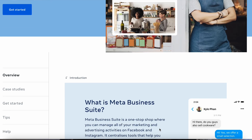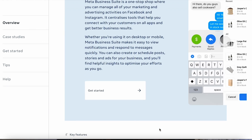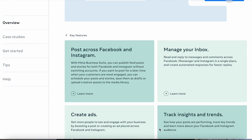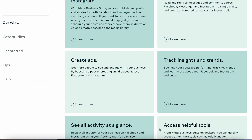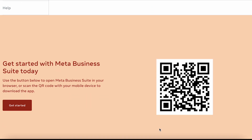In the past I have used other scheduling platforms such as Later, Buffer, and Sendable, which are fantastic and have thorough insights and different scheduling tools that Meta Business Suite does not offer. However, at this point in time I do use Meta Business Suite as it is free and it is what myself and my clients prefer to use.